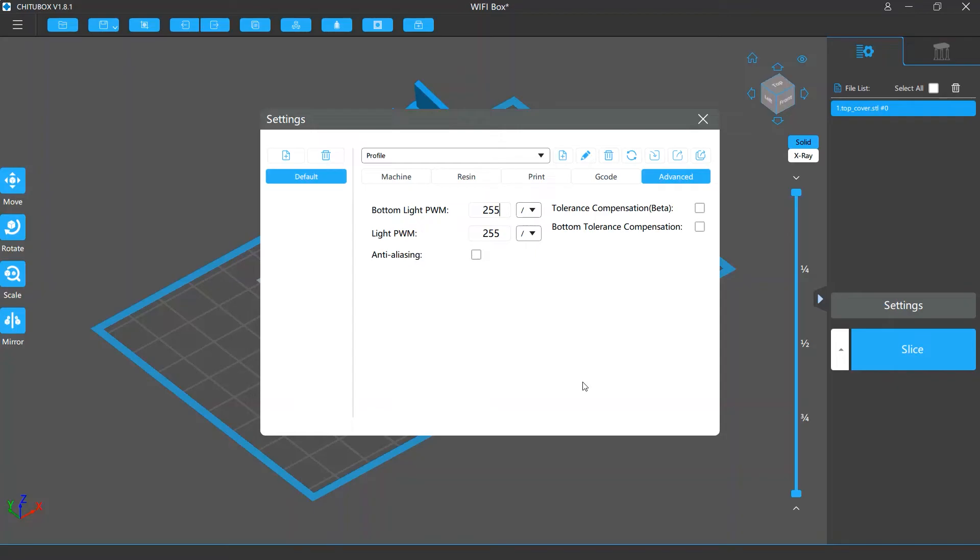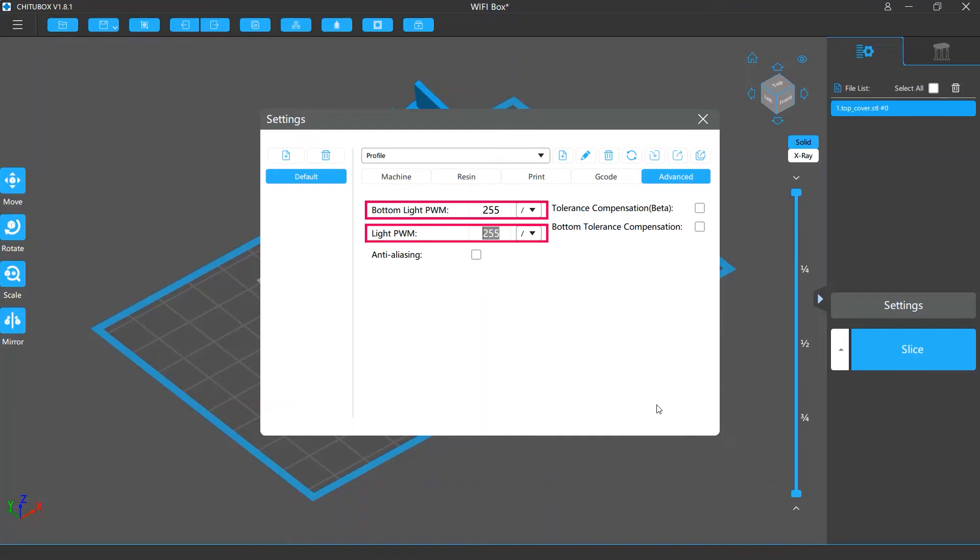This allows you to use the settings your printer truly supports. The first settings you will see in this section are light PWM and bottom light PWM. These allow you to change the intensity of the light source on your printer when you are printing the normal layers and the bottom layers.